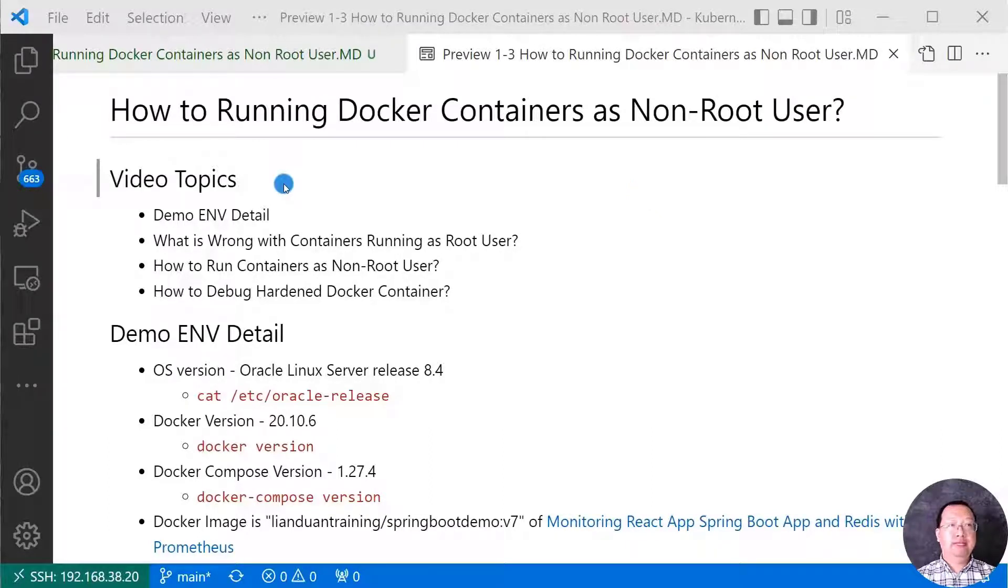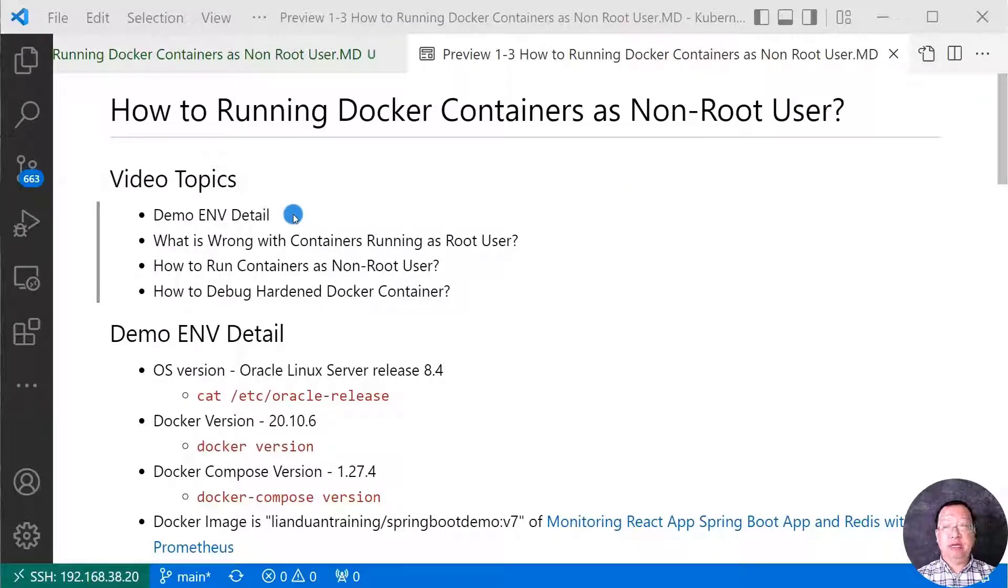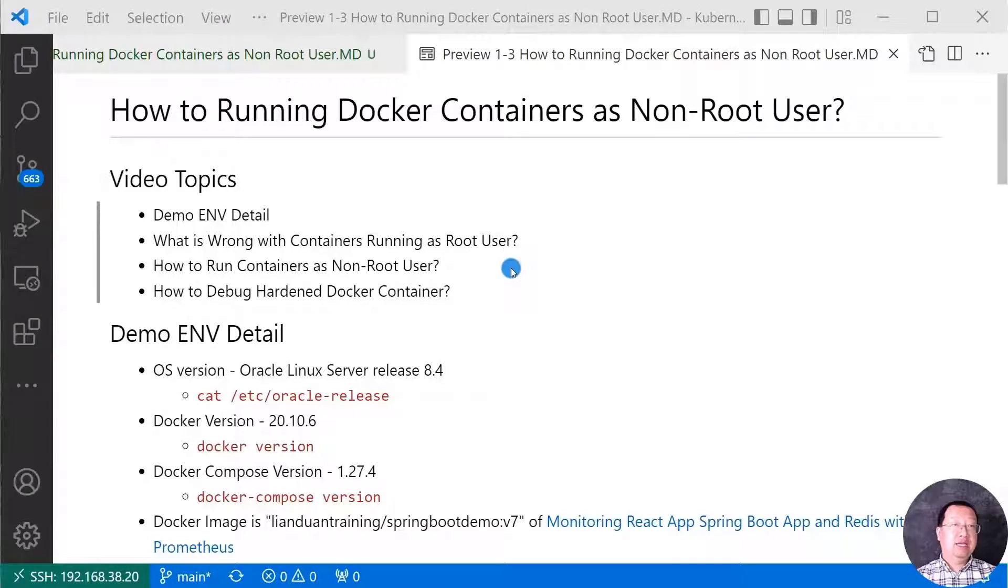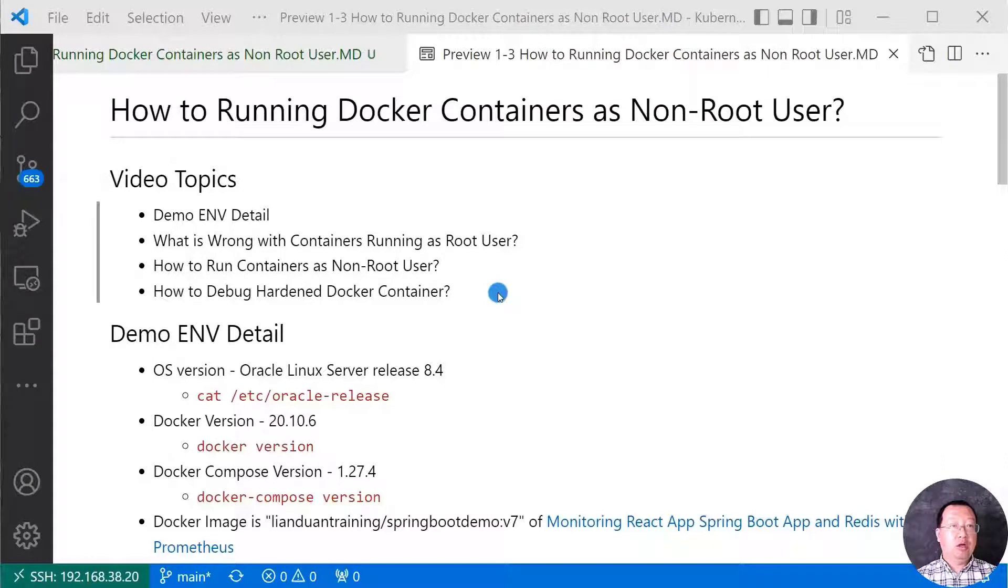Video topic is my demo environment detail. Why do not run Docker container as root user? How to run Docker container as non-root user? Also, I show hands-on demo how to debug hardened Docker container.